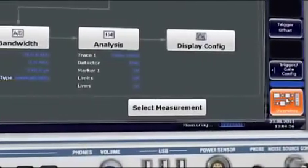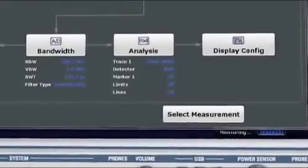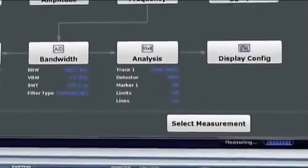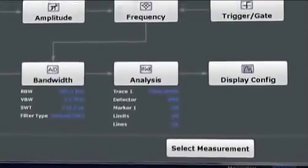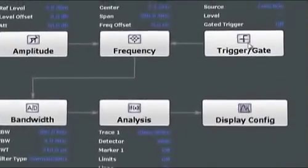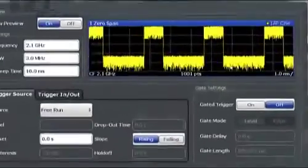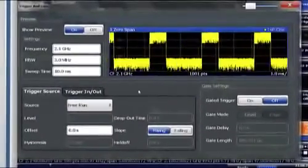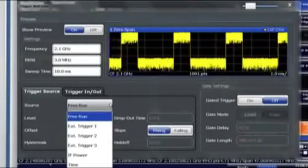The signal flow is represented in a block diagram, allowing you to easily navigate to the desired function or setting. Just click the function block. This will take you directly to your target menu.